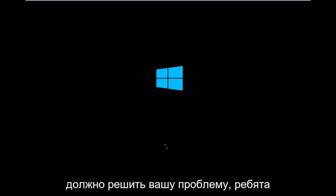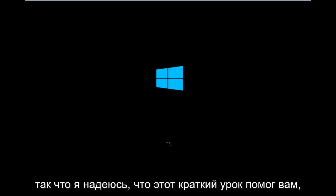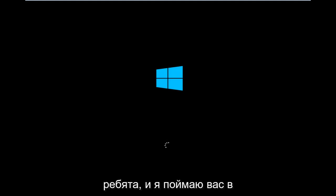And that should hopefully resolve your issue, guys. I hope this brief tutorial helped you out, and I will catch you in the next tutorial. Goodbye.